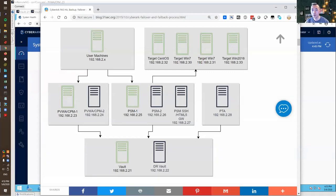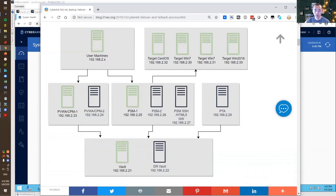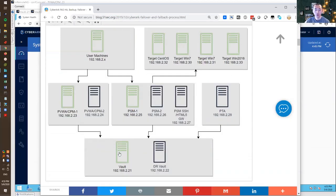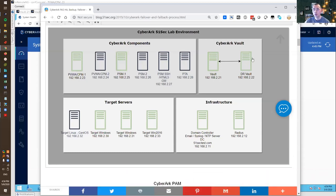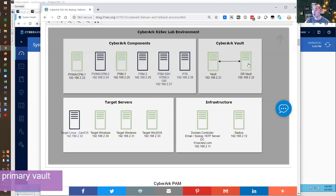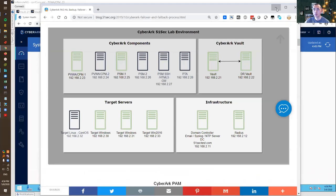Hello everyone. In this lab we're going to replicate data back from DR vault to our primary vault. In our previous lab we did automatically fail over from primary vault to our DR vault. In this fail back lab we're going to replicate data back from DR vault using manual failover mode. Let's start.